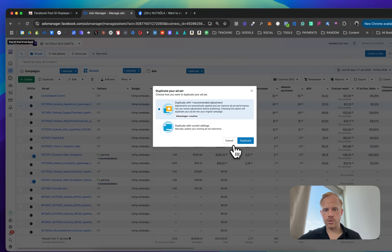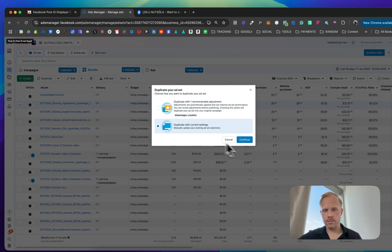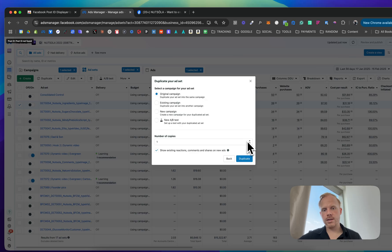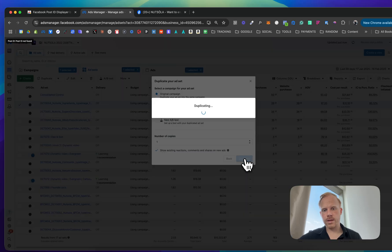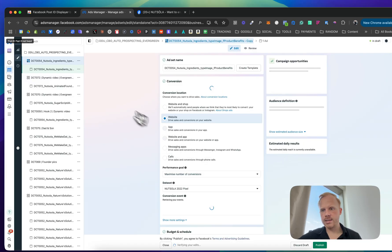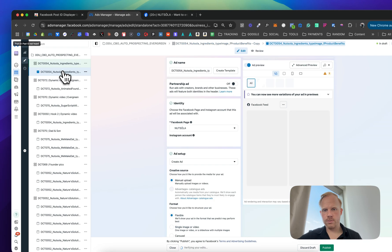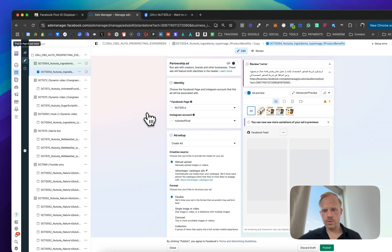So basically what you want to do, duplicate with current settings, continue. I'm just going to do this as a test.